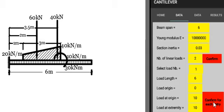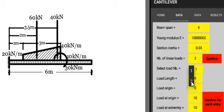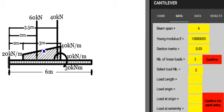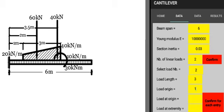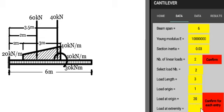We press here to get the load number two. Load length: 3 meters. Load origin: 1 meter, it starts one meter. Load at origin: 20 kilonewton per meter. Load at extremity: 40 kilonewton per meter, and we confirm.